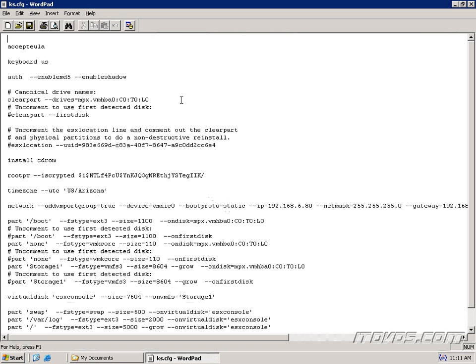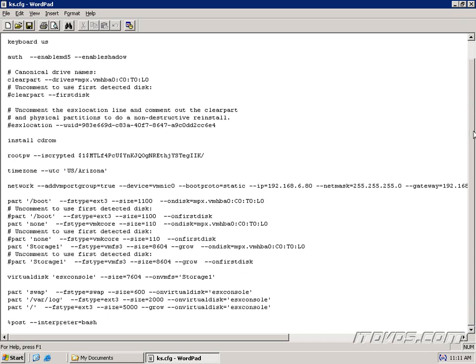Now initially, it's not going to know what program to open it up with, but you're going to want to open it up with WordPad. And you can see all the different options here. And these are just answers to the questions that we normally answer in the graphical installation.